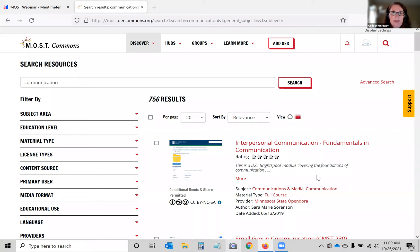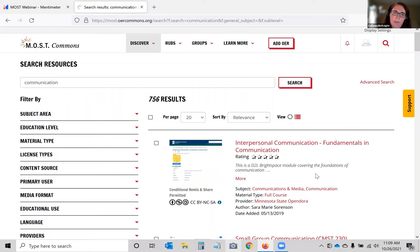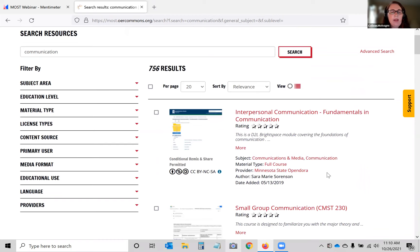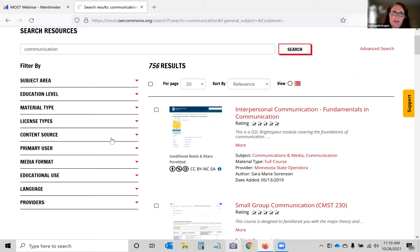I'm searching for resources around communication, and you can see there are quite a few results. We've been building this resource since 2019 and it just gets better as more people add resources. Most of what you'll find are resources you'd find at other OER repositories — MOST Commons is called a microsite of OER Commons. A lot of the big providers are in here: OpenStax, Minnesota State, OpenDORA, Washington State, Ohio — lots of the resources you'd find elsewhere.